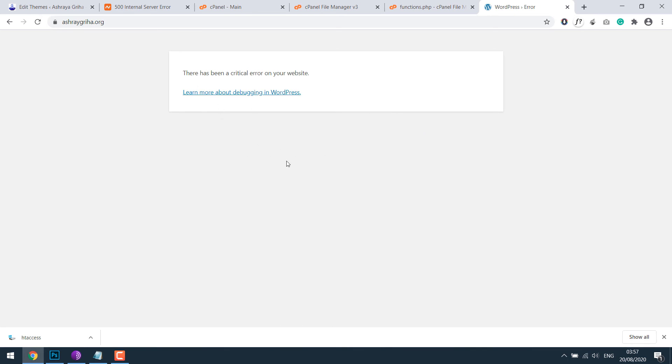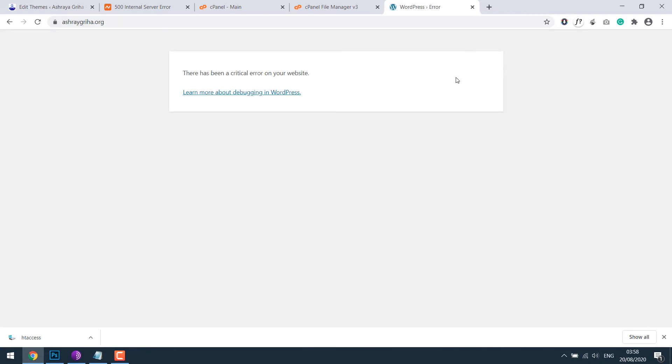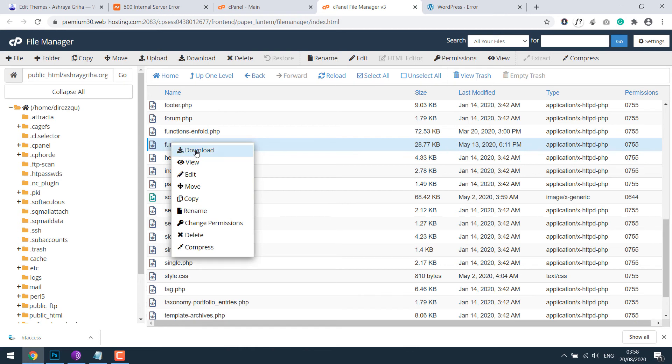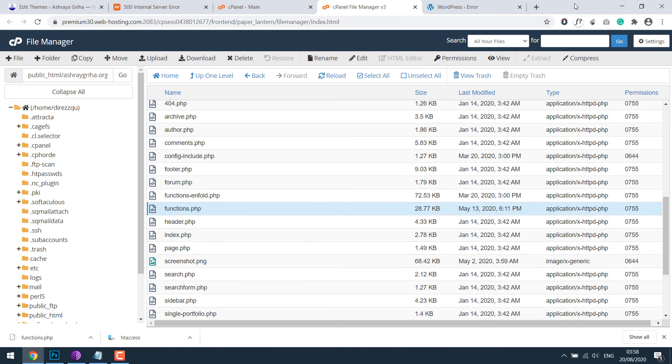For this example, you know where the mistake is so you can rectify it. But sometimes we may not know the mistake. Let me close this. Keep a copy of function.php file. Always have a backup before doing anything.